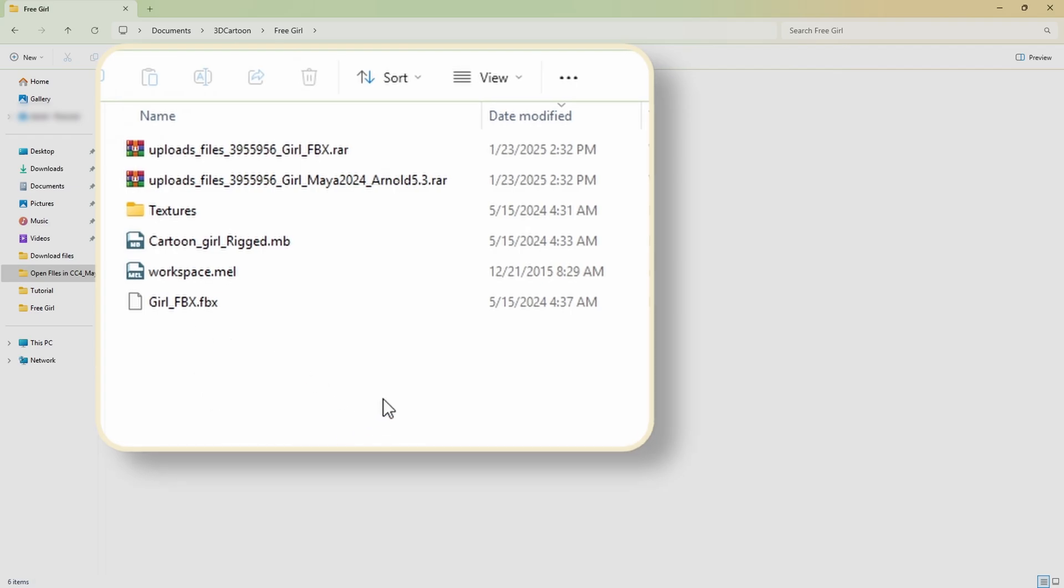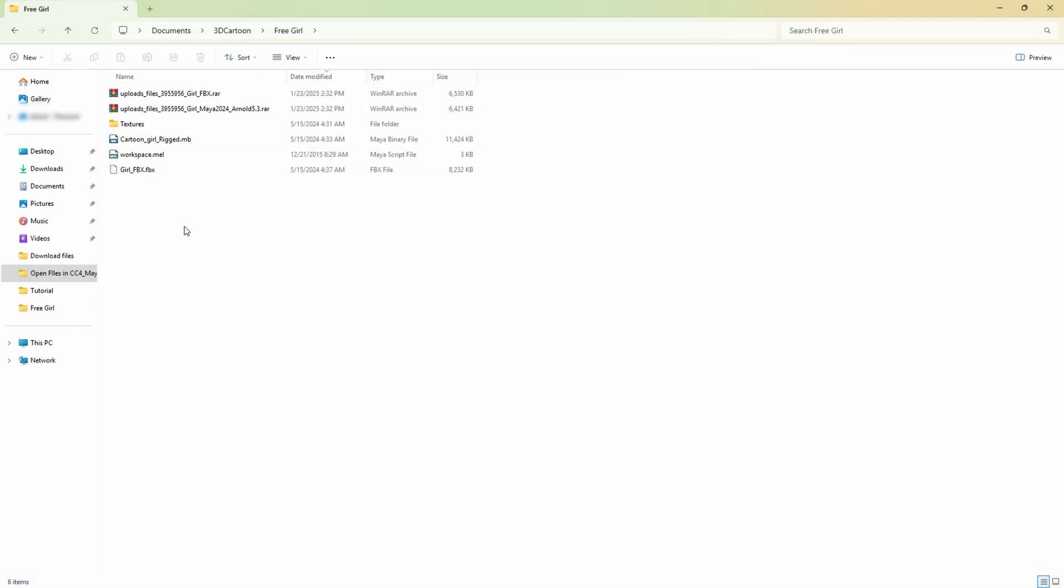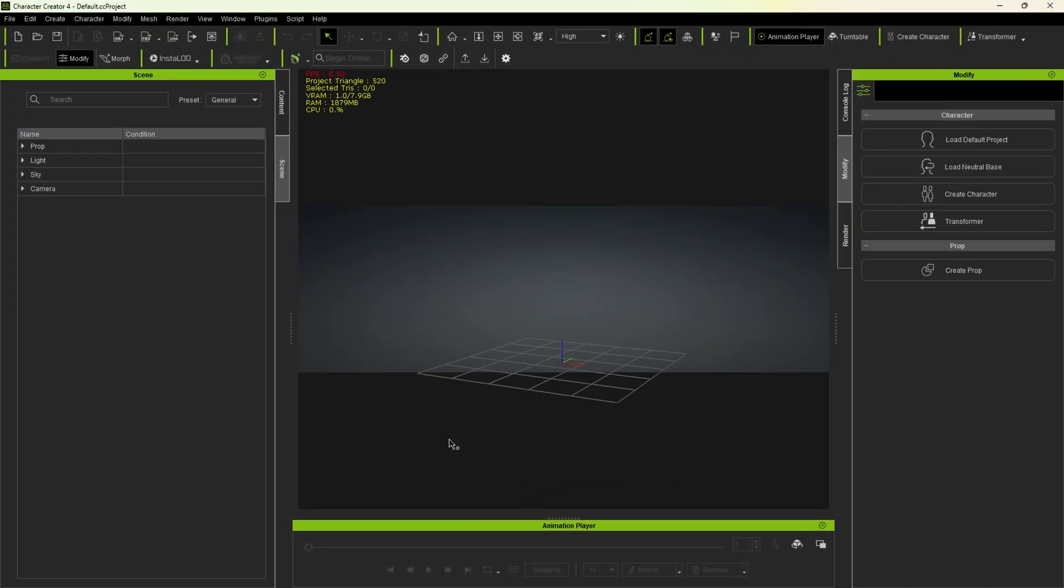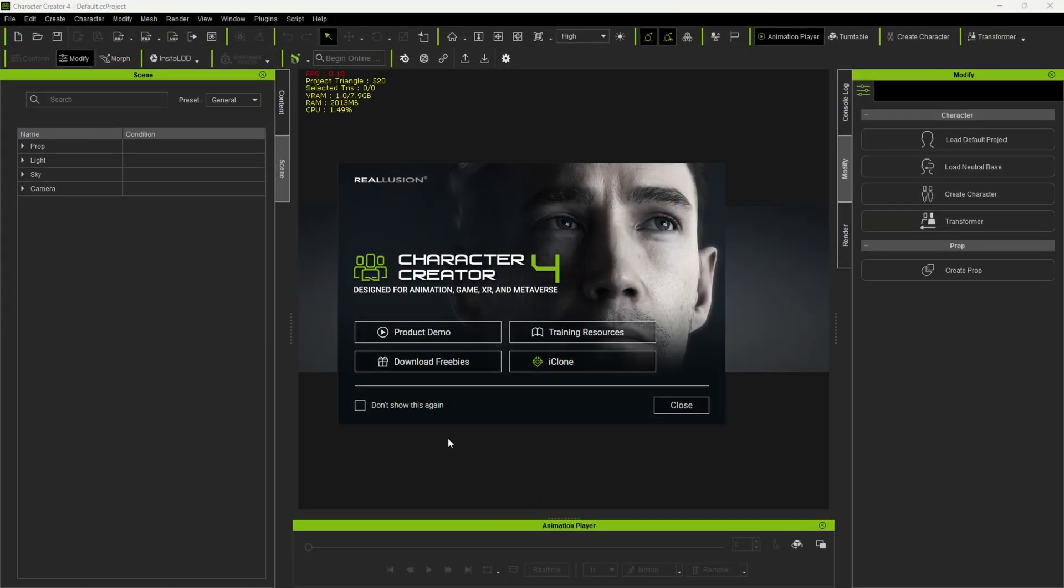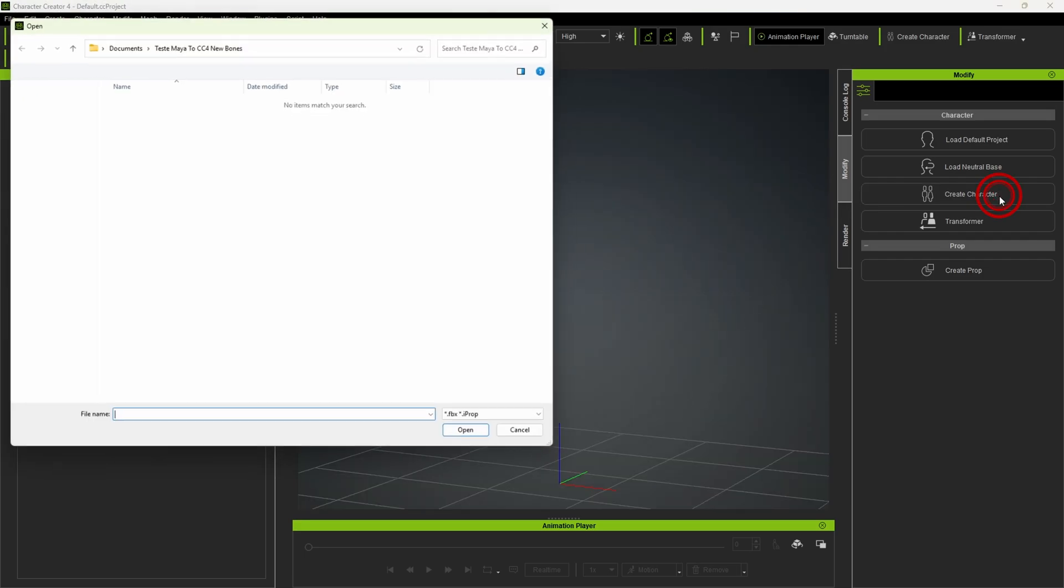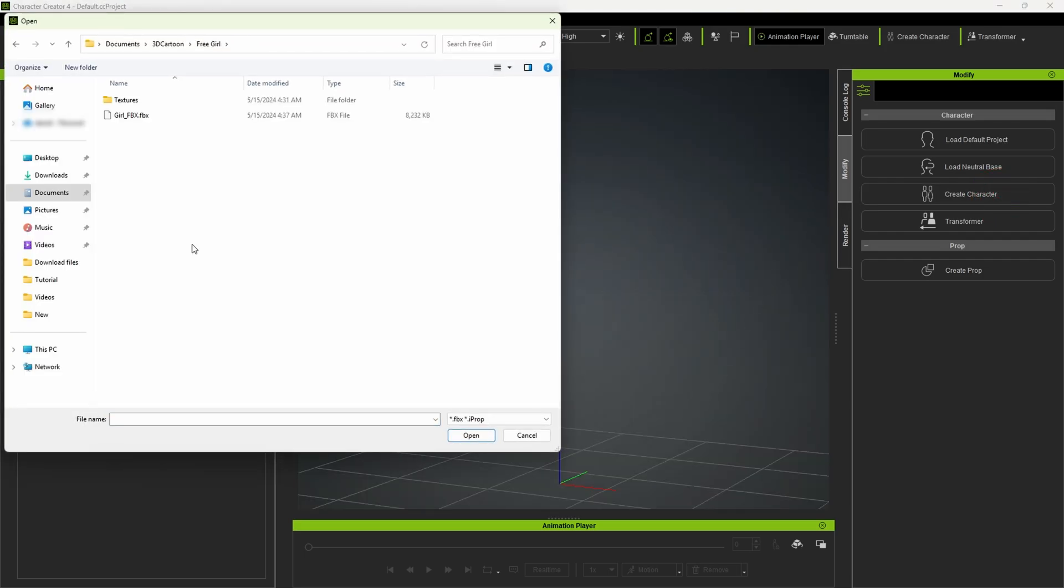Now that we have extracted the Maya and FBX files, we can work with them. So let's open Character Creator 4 to get started. Here, we just close this and then click on Create Character. And from the folder where you saved and extracted the files, select and open the FBX file.